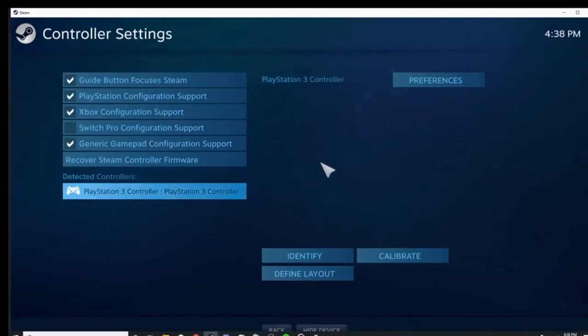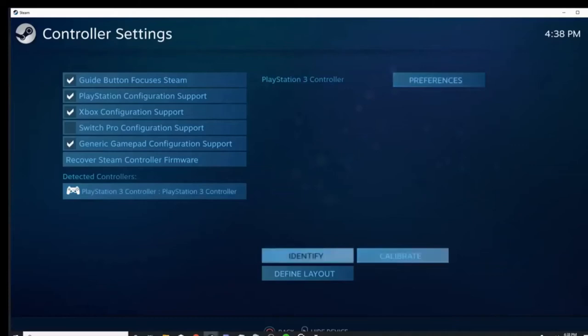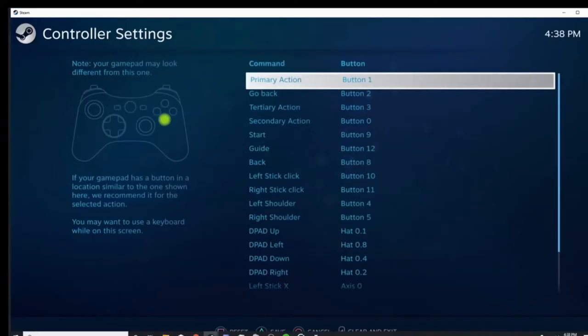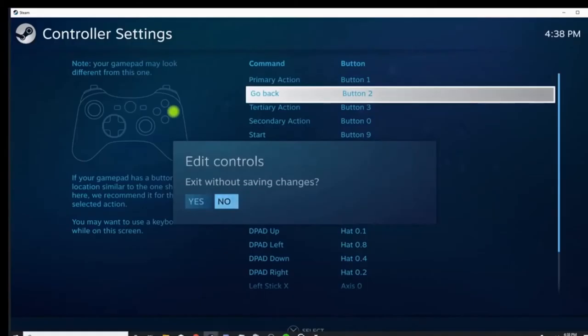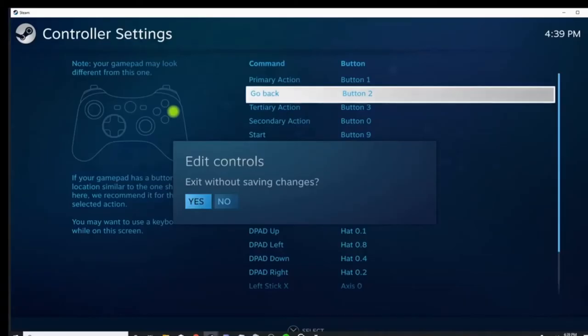So you can go to Define Layout if you want to make sure that everything works, and then it'll walk you through the buttons. I can press X, B, but since this is already compatible, I can't really do my controls because then it will try to exit without saving changes. But I said X and B, and then X and Circle.